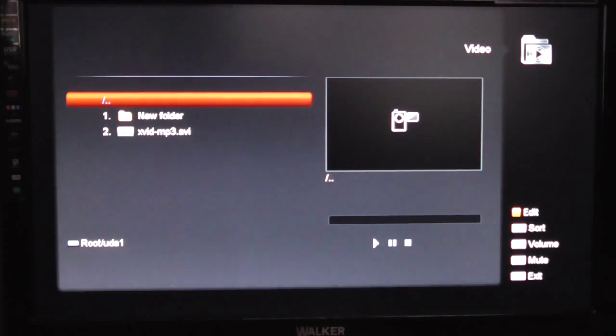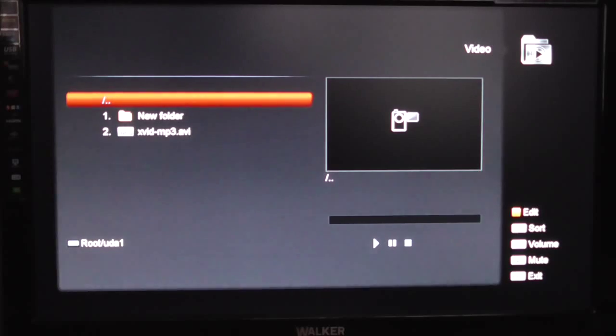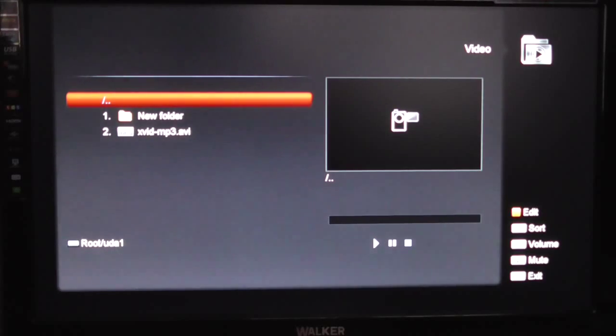So the other thing to note then is a very common question we're asked is, will a box play AVIs? And the thing to know about that is that's a very vague question because an AVI is not just an AVI.